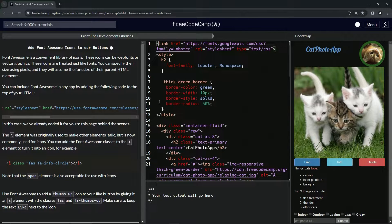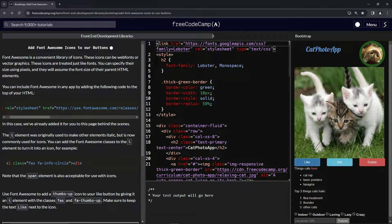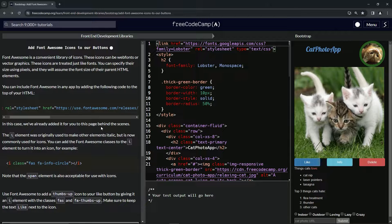So in this case, we've already added it. Pardon me. In this case, they've already added it to this page for us behind the scenes.